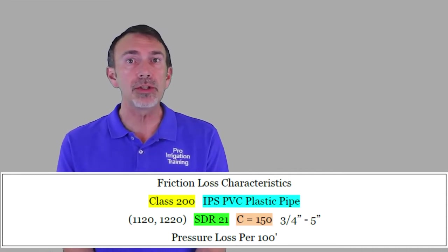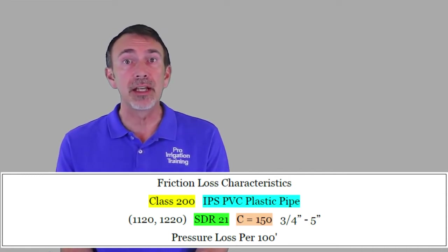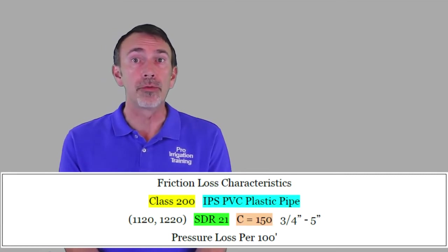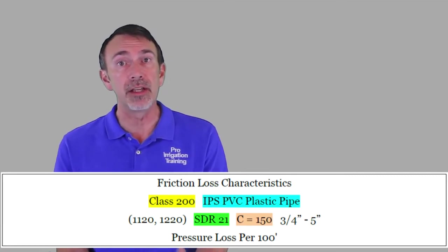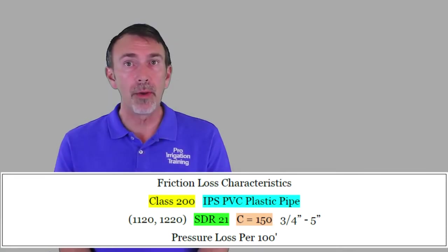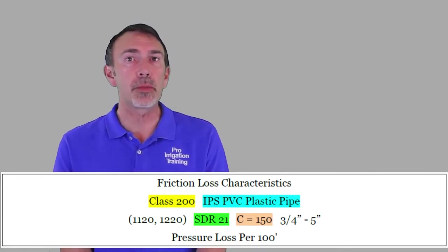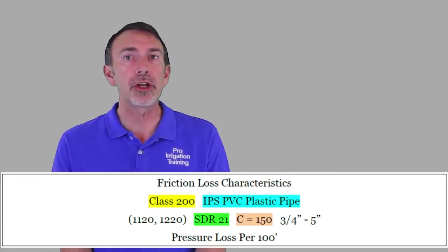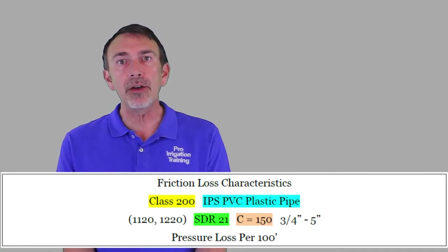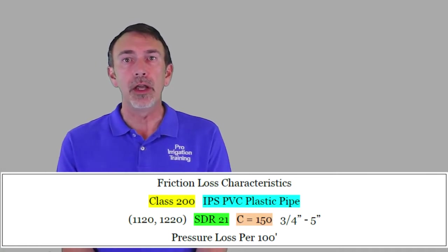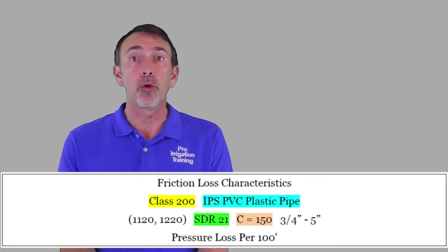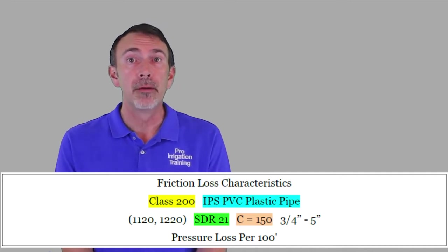You'll also see a range of sizes that this chart is okay for, from three-quarter inch to five inch in this case. And across the bottom, and you'll almost always see this printed on any friction loss chart, is that the values that we're looking at here in the friction loss are per 100 feet of pipe.